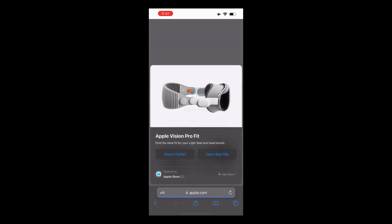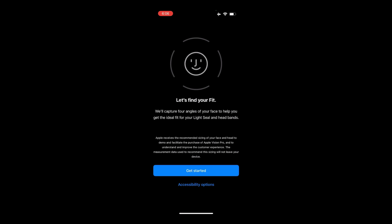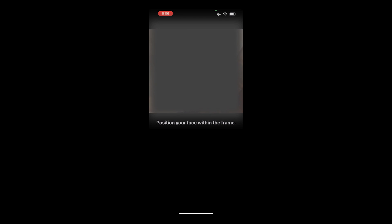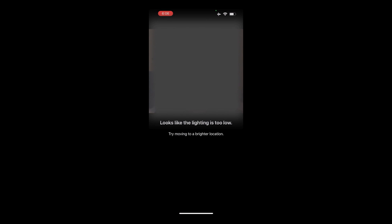Now click on App Store to begin the face scanning process to find the right light seal and headbands. Click Get Started to begin capturing your face from four angles. Follow the guide to position your face within the frame. If the lighting is too low, try moving to a brighter location.